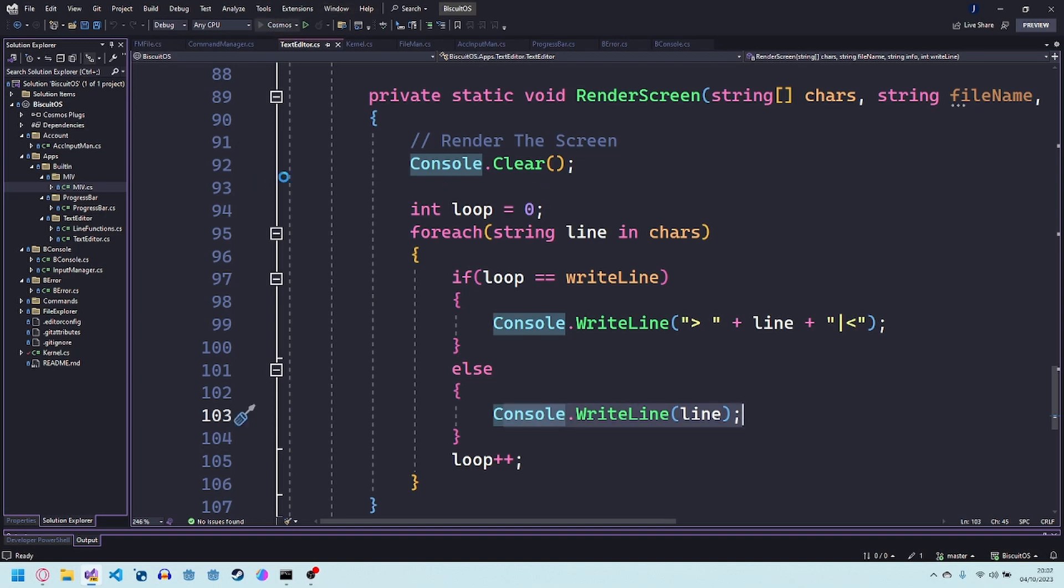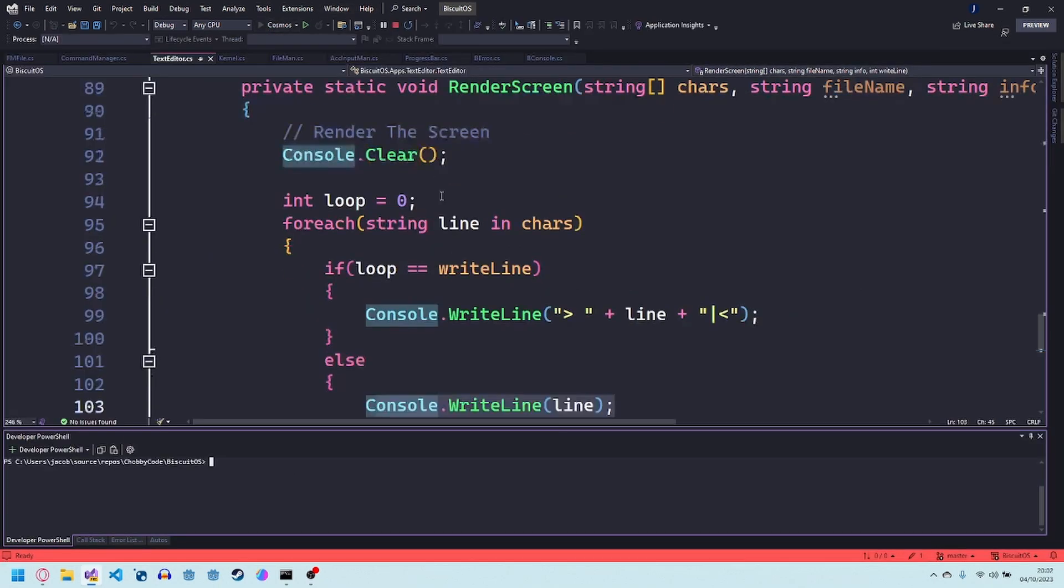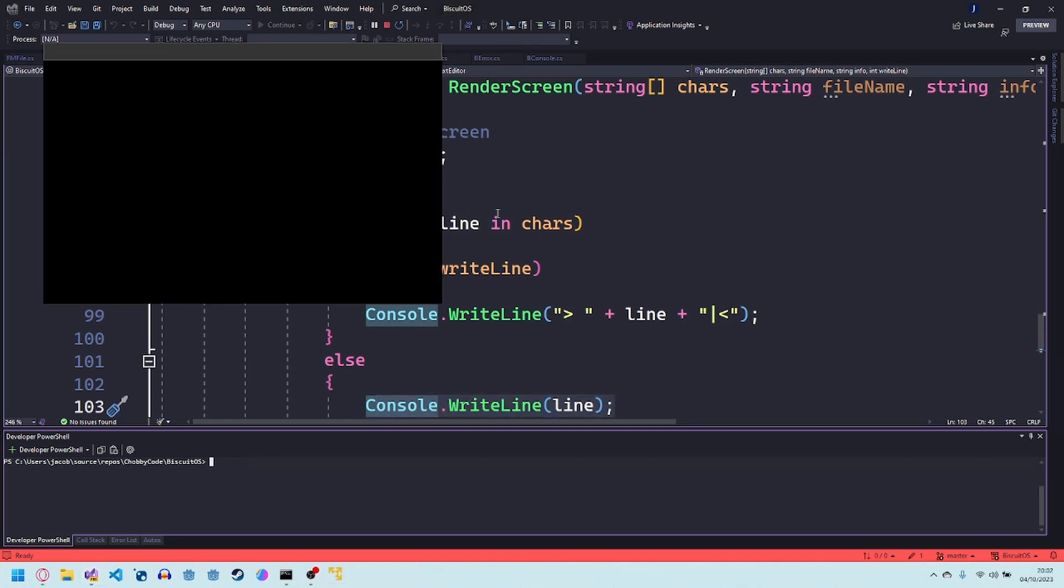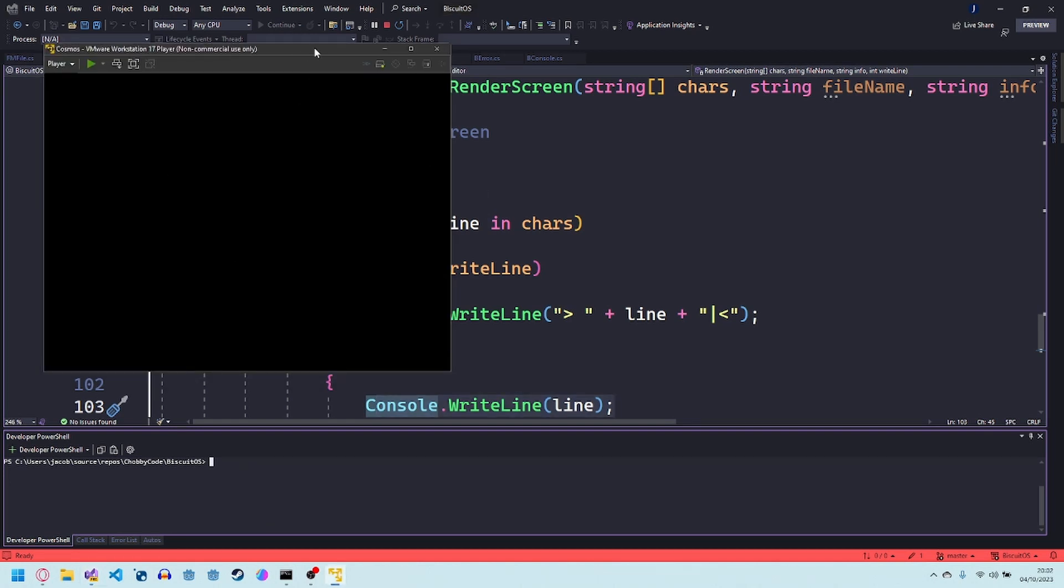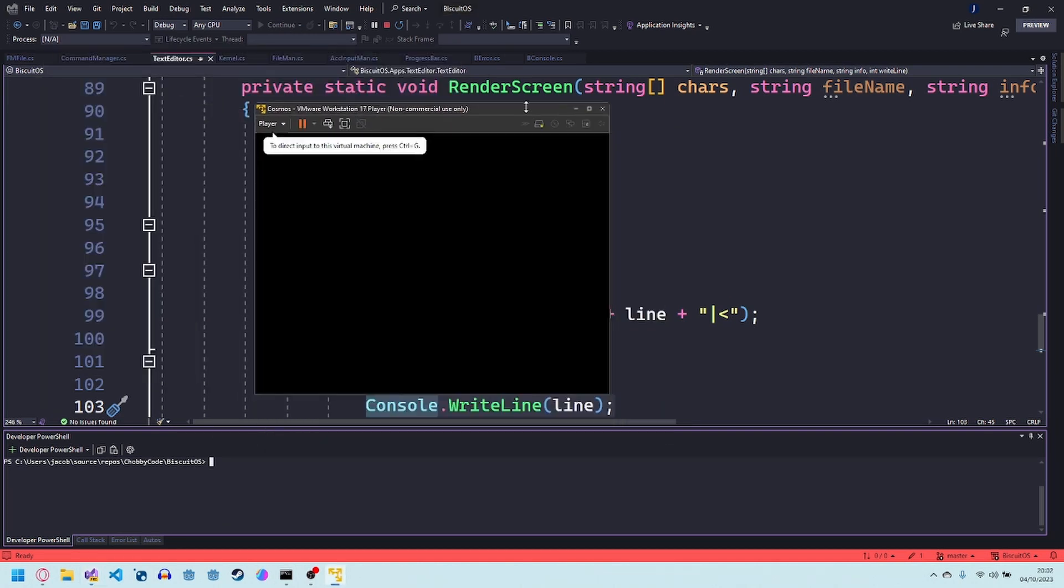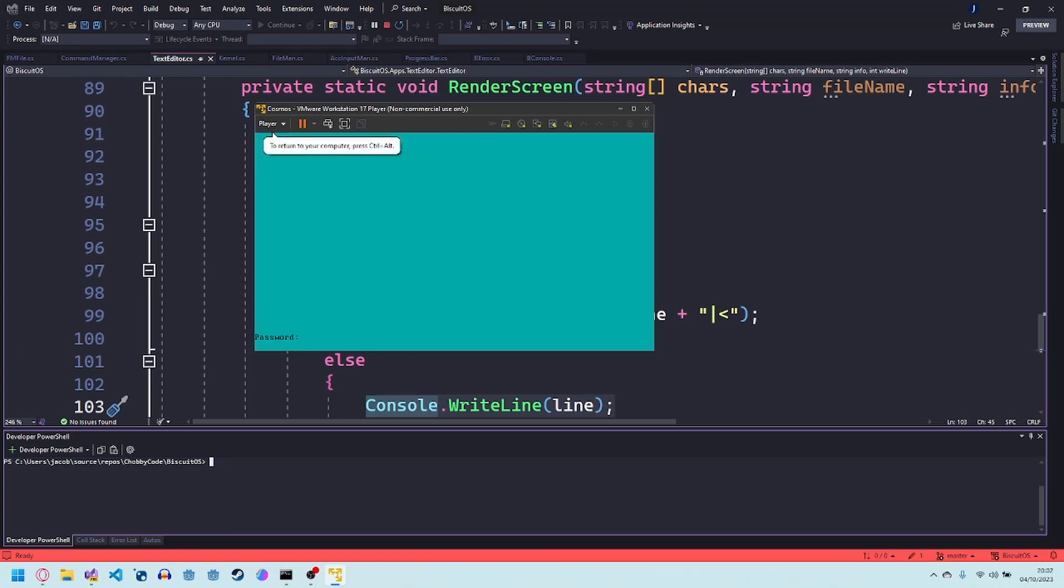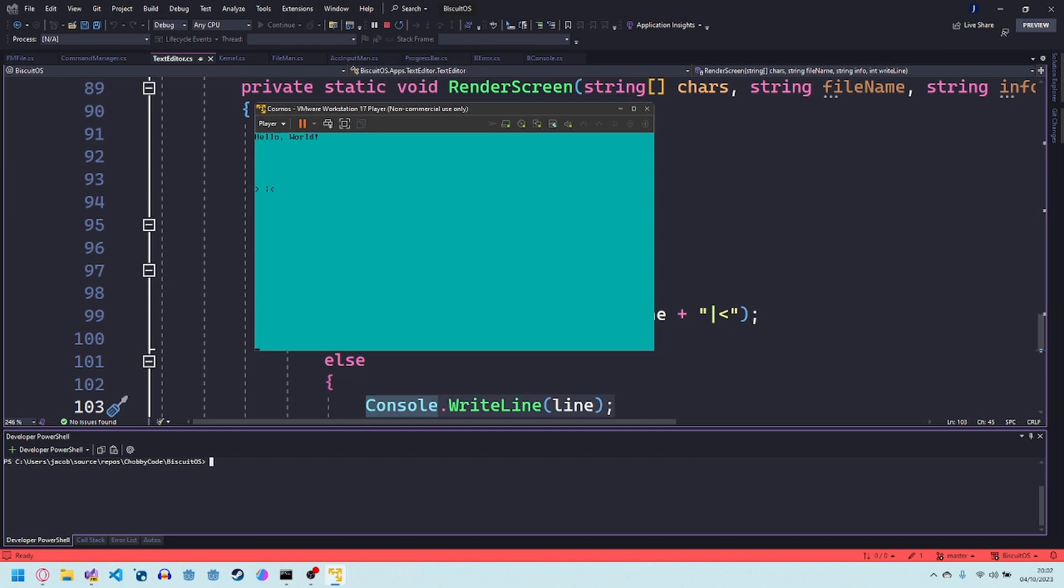You can get into the text editor by just using open in the prompt. If I show you that once it opens. If I just for example did hello open hello.txt you can see that little thing that goes around it and I can just write.